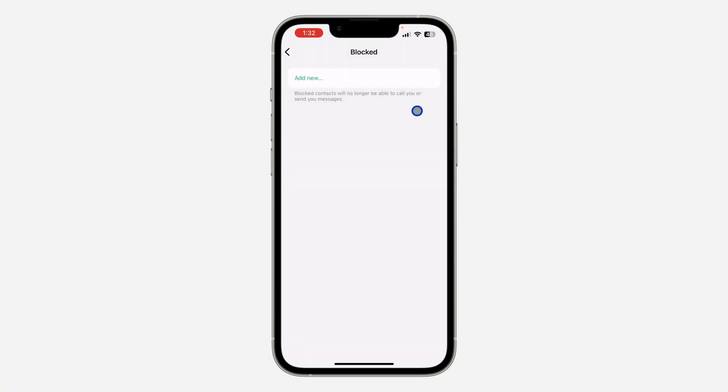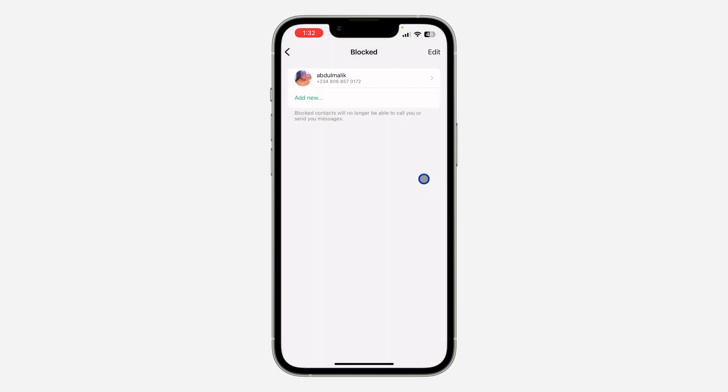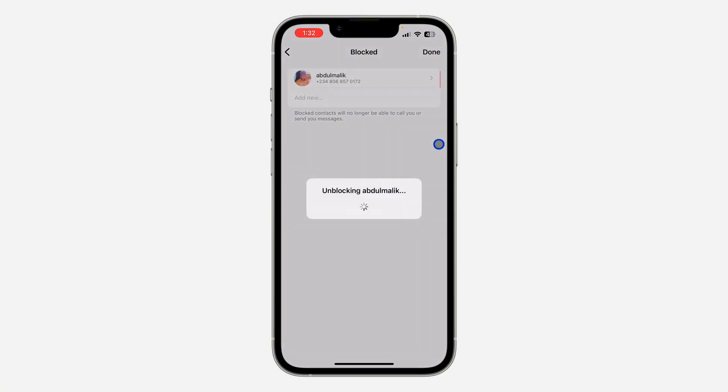Once you click on blocked, you are going to see the list of all the people you have blocked right here. So if you want to unblock any of them, just swipe left and you're going to unblock.